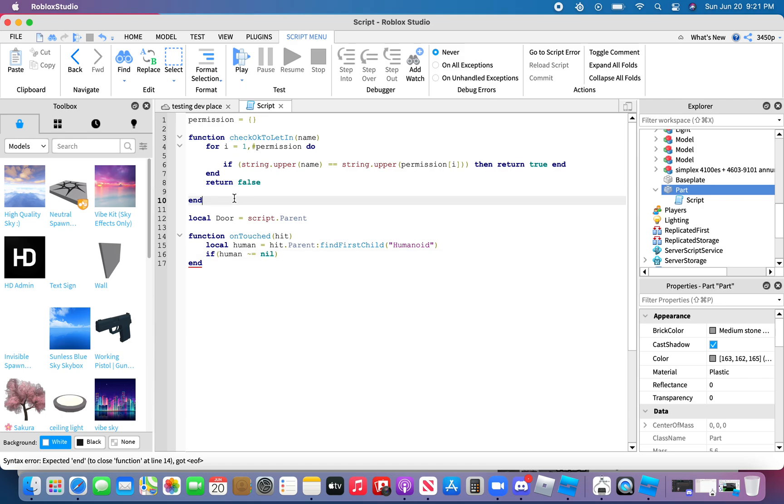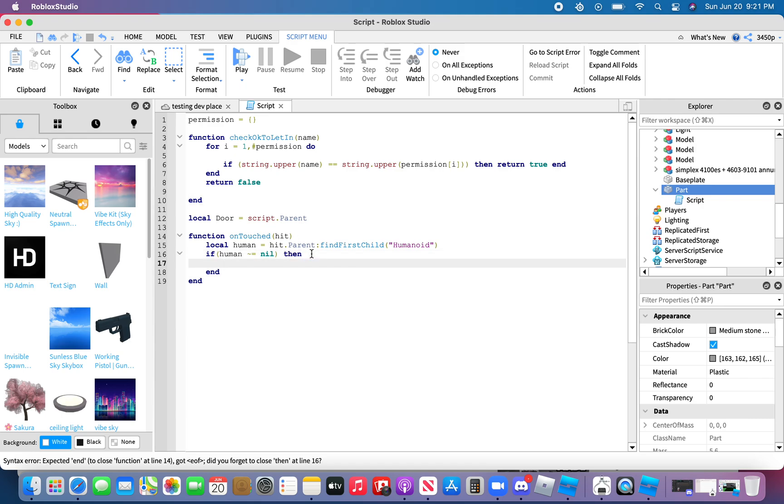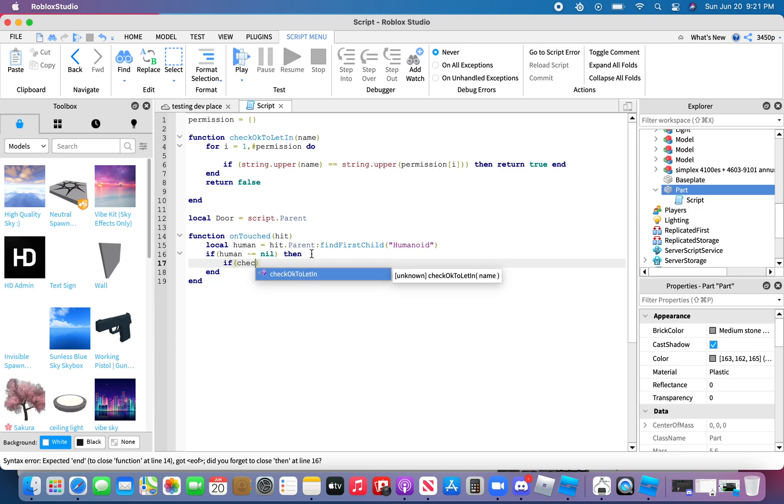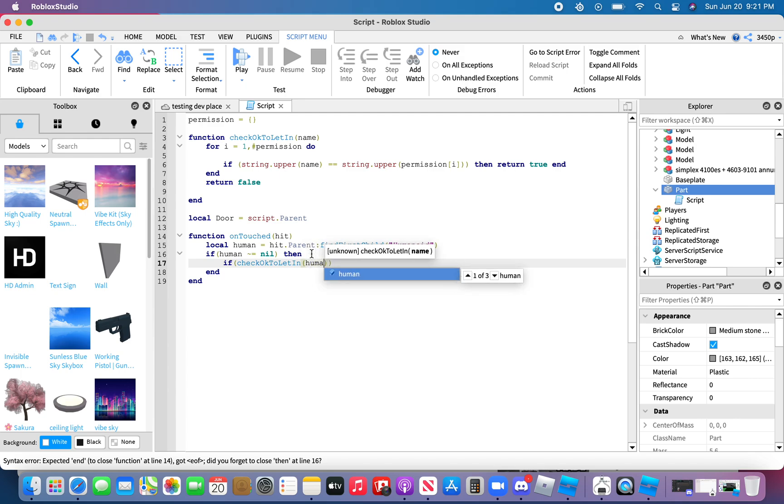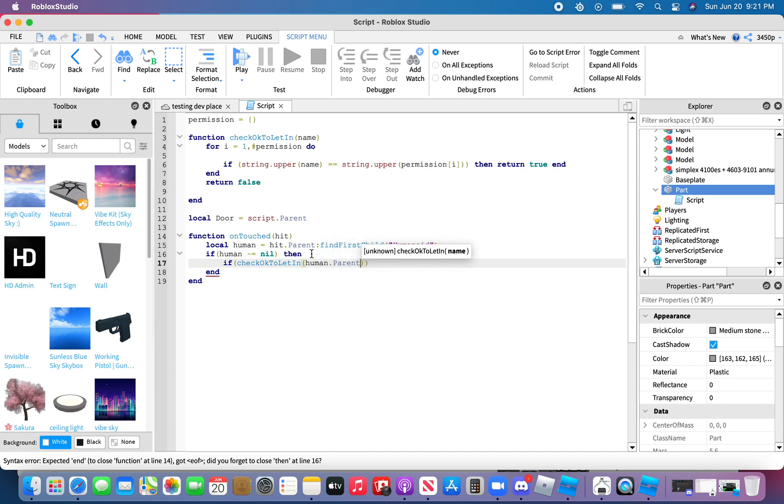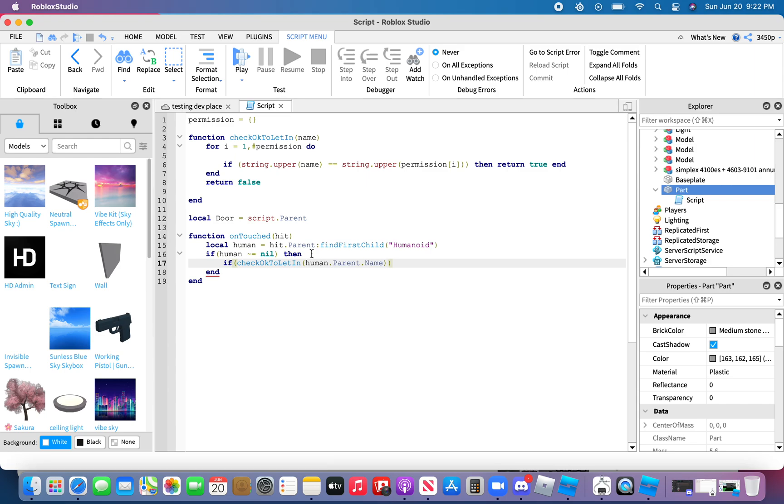Wait oops oops, then if, oops oops oops, check okay to let in human dot parent dot parent dot name. All right.